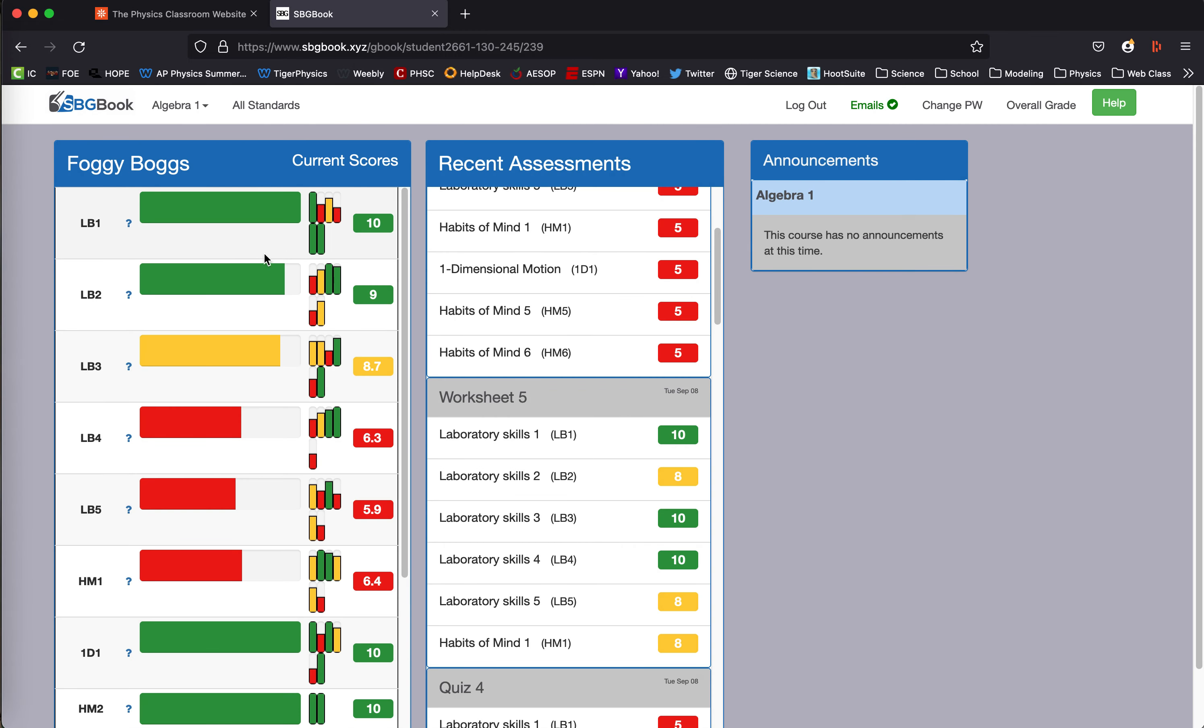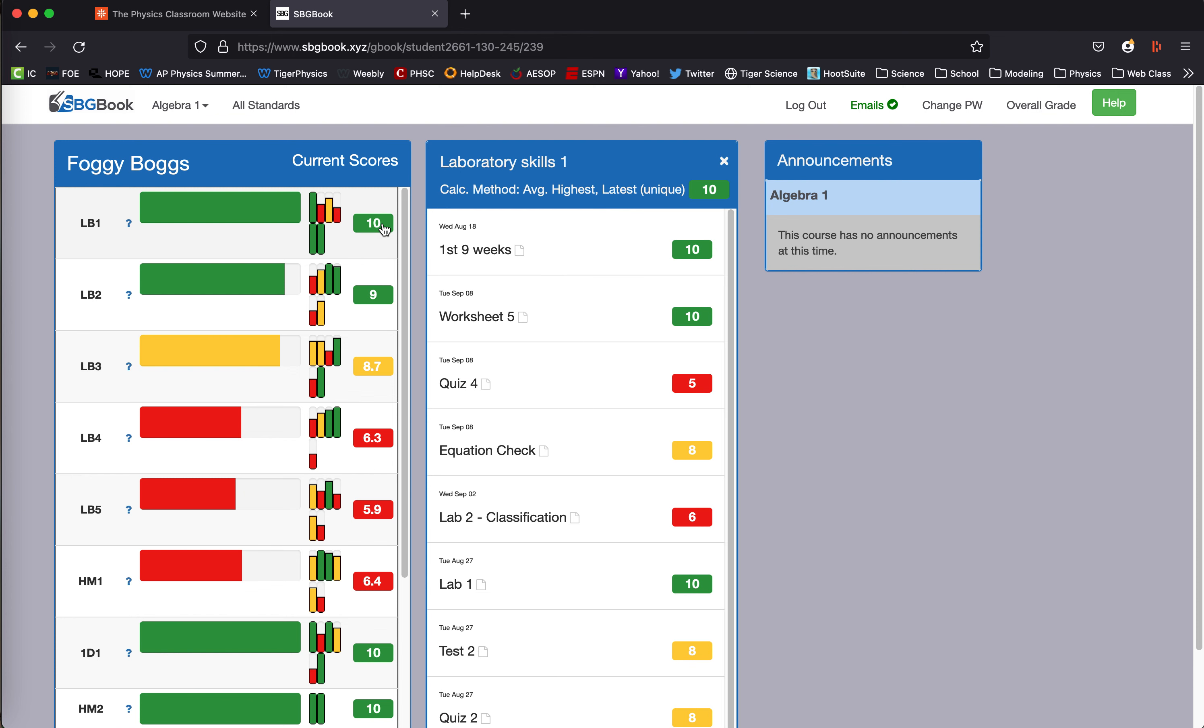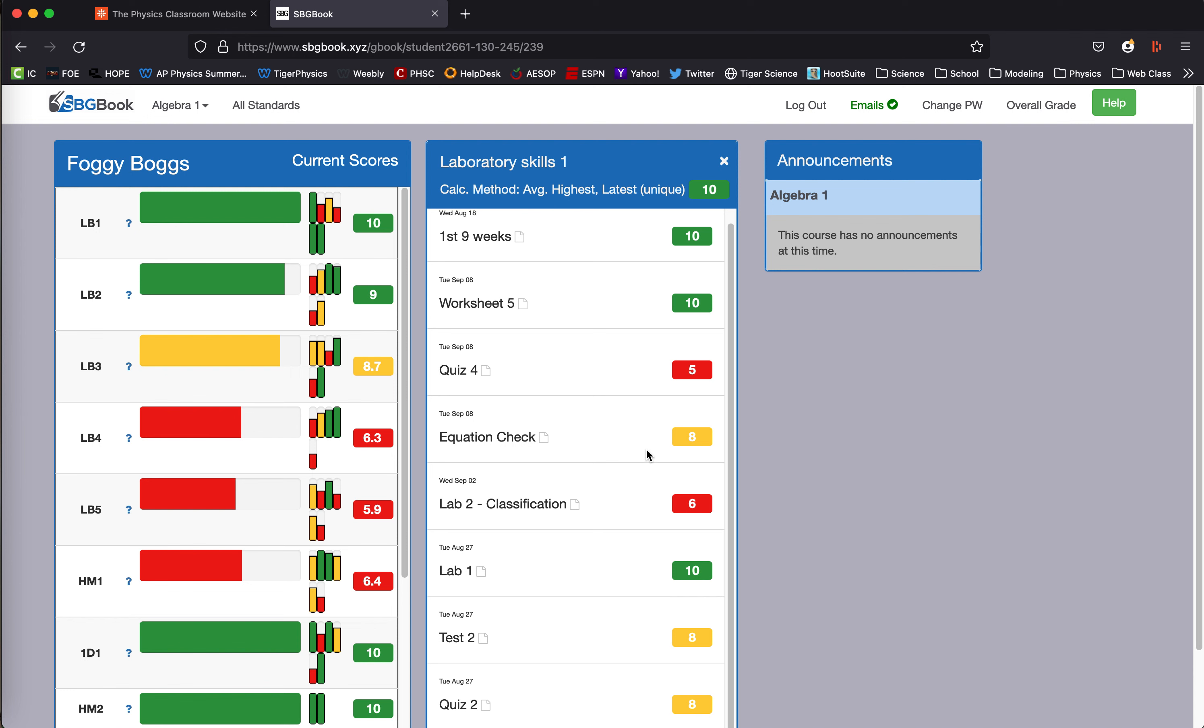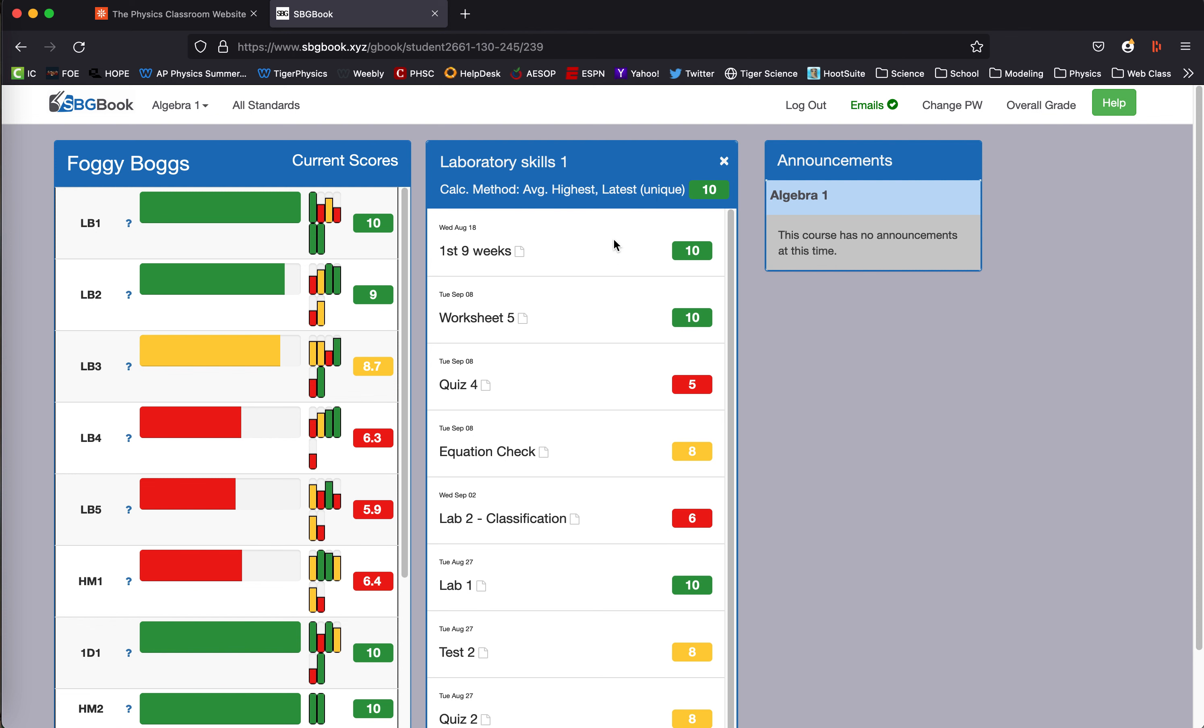If you want to know specifically, like if we look at LB1, if you click on the 10 for his score, and if you look at this, you've got some red and yellow scores, but it's saying this person's perfect, 10 out of 10. If we click on it, it will show you every single time they have been assessed. And at the top, it tells you, here's the calculation method. We take the average of the highest score that's ever happened and the latest score that's ever happened. And those have to be two different scores or unique scores.